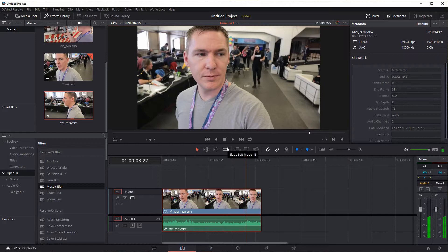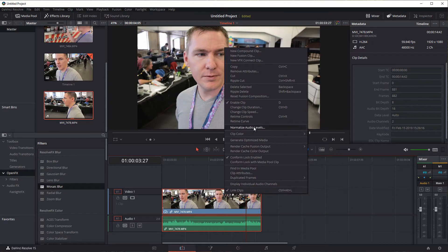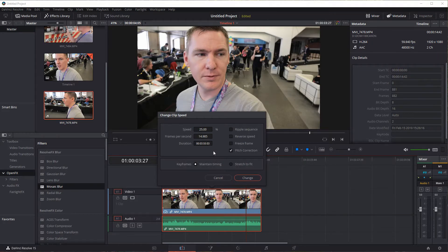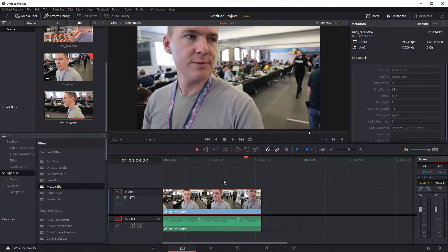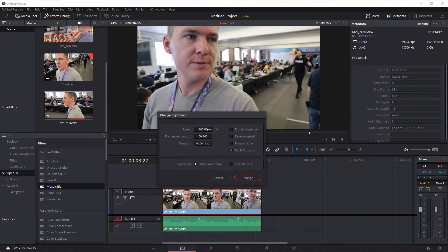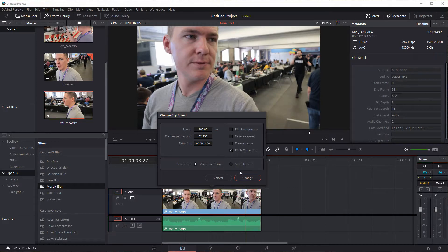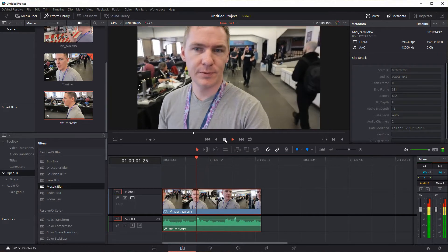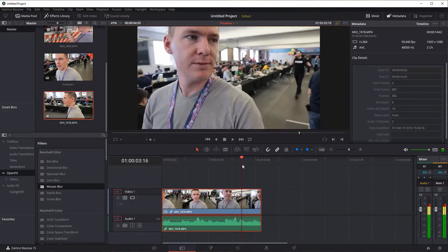So if you're going for a slow motion effect, a lot of times if you're going for a dramatic increase or decrease, you'll probably want to have pitch correction unchecked. But if you're just doing a slight change — for example, sometimes people want to save time in a video, so they'll go to Change Clip Speed and change it to maybe 105%. Over the course of a long video project, if you increase it by just 5% and enable pitch correction, people won't even hardly notice. It just looks like a normal video.